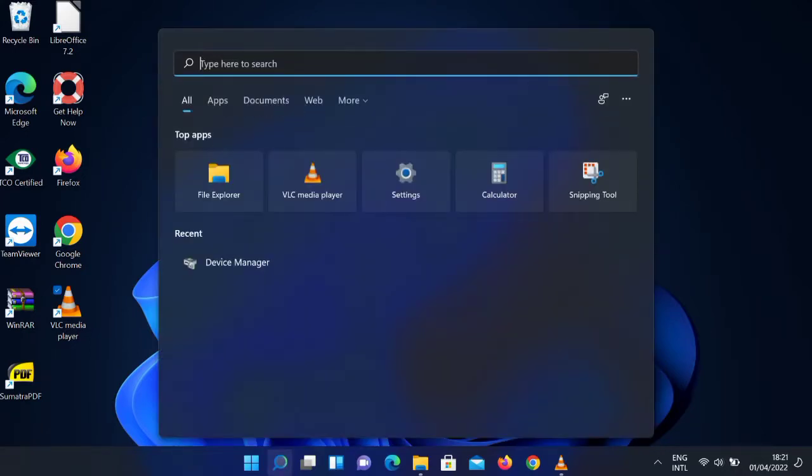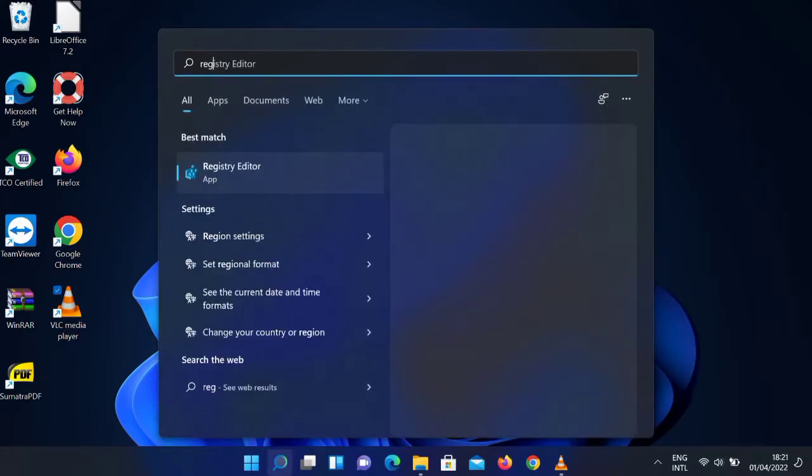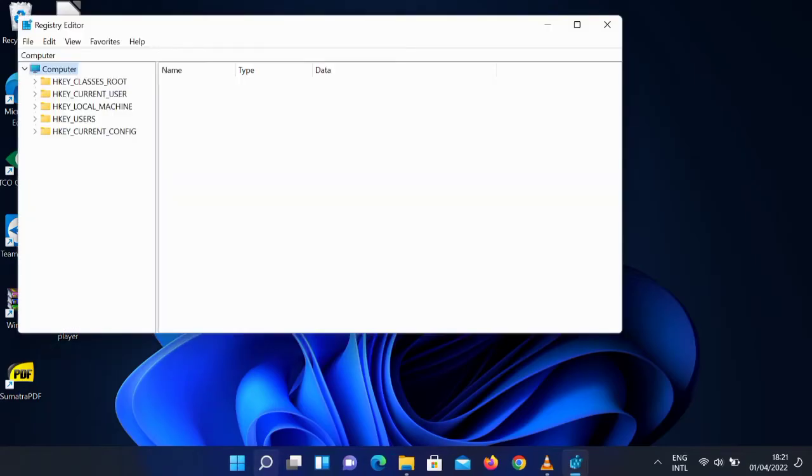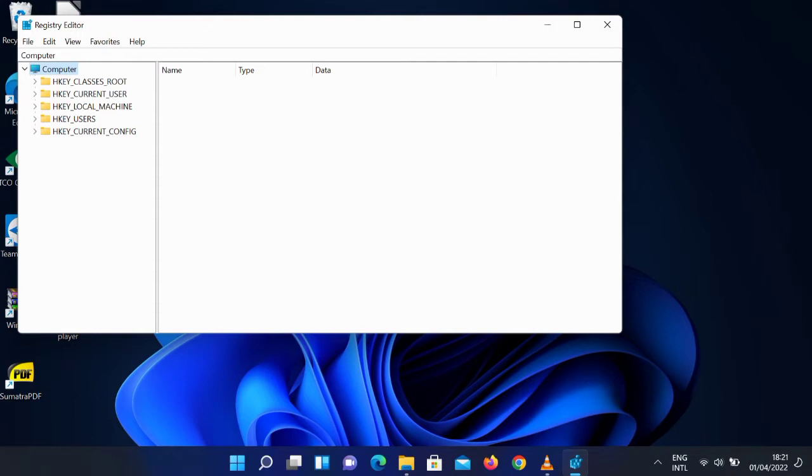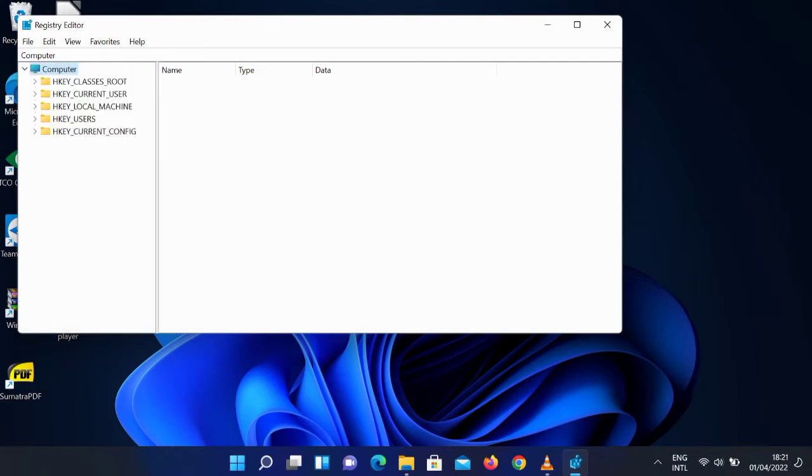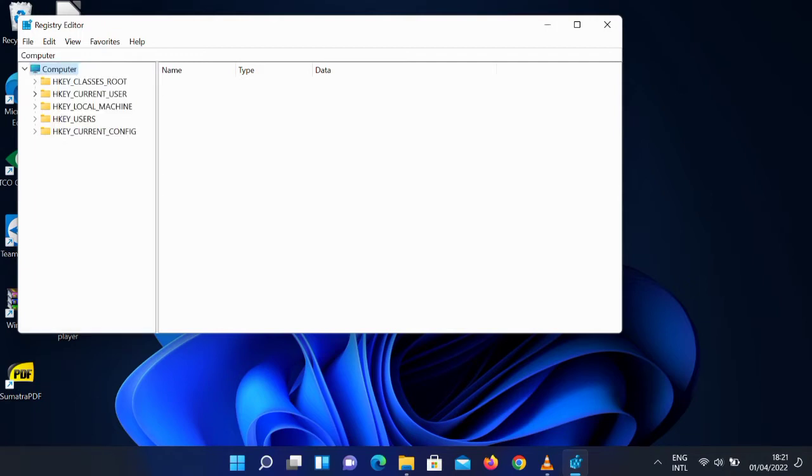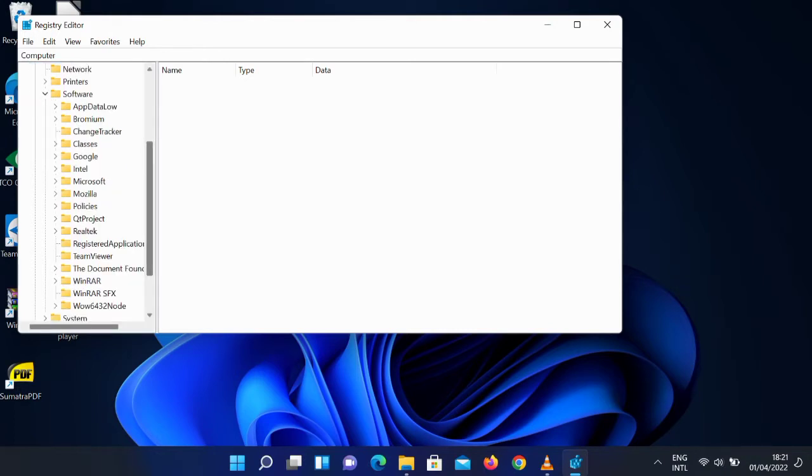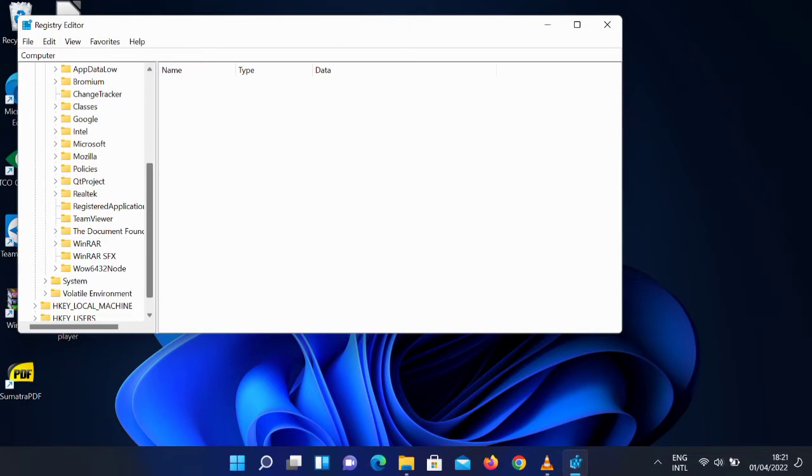Type regedit. Then it brings you to this place. Select HKEY_CURRENT_USER, then after selecting that, click on the dropdown for Software. Then click on the dropdown for Microsoft, the Microsoft folder. Once you've done that...